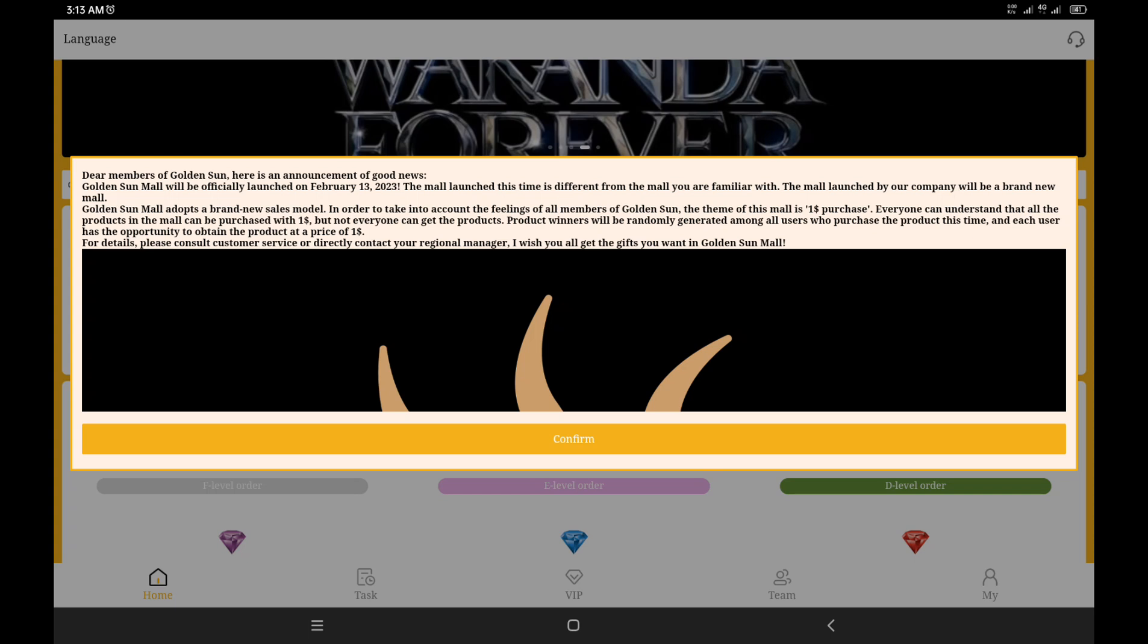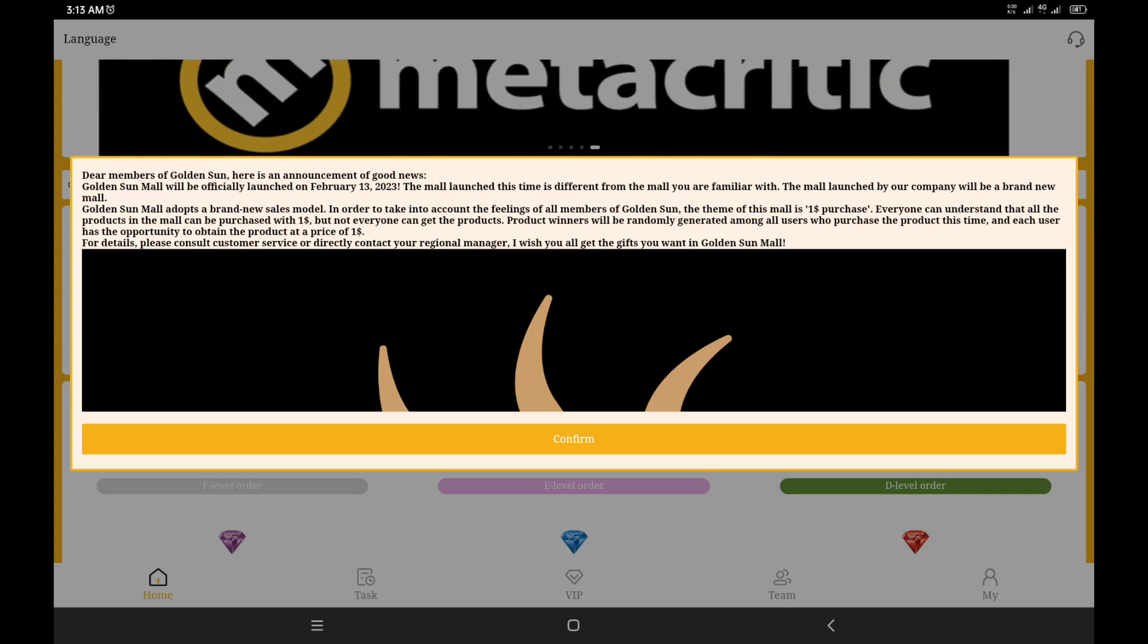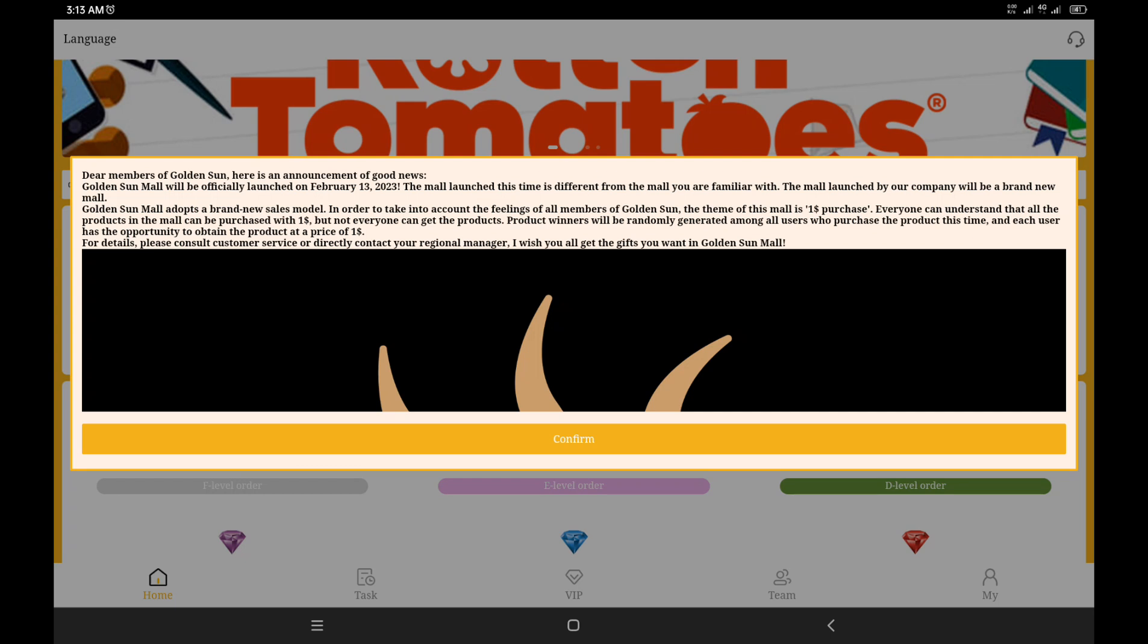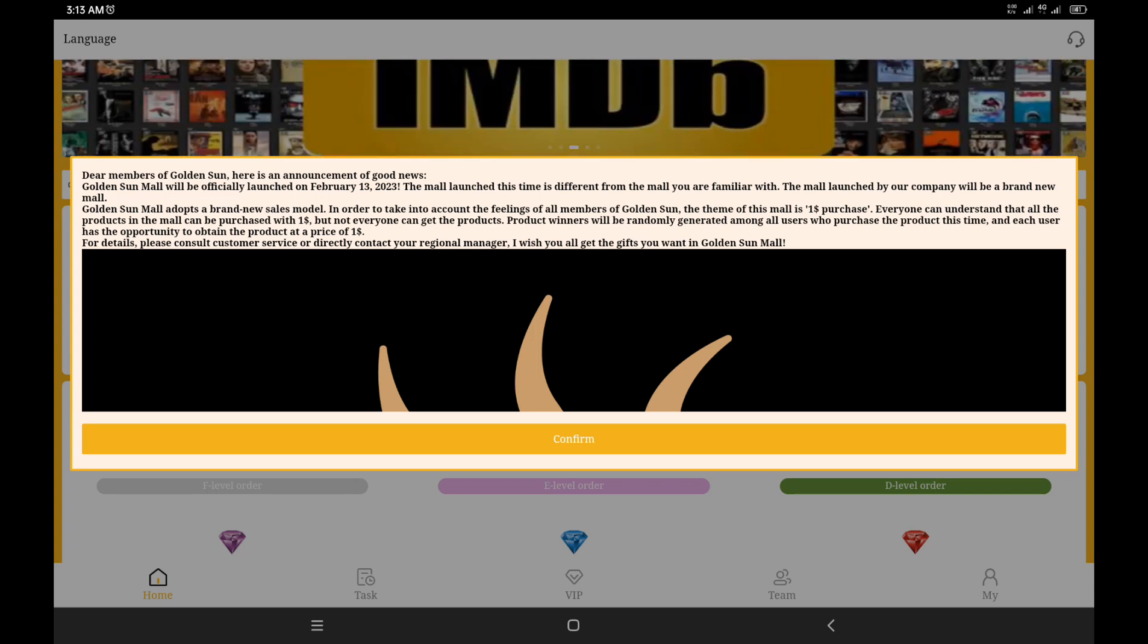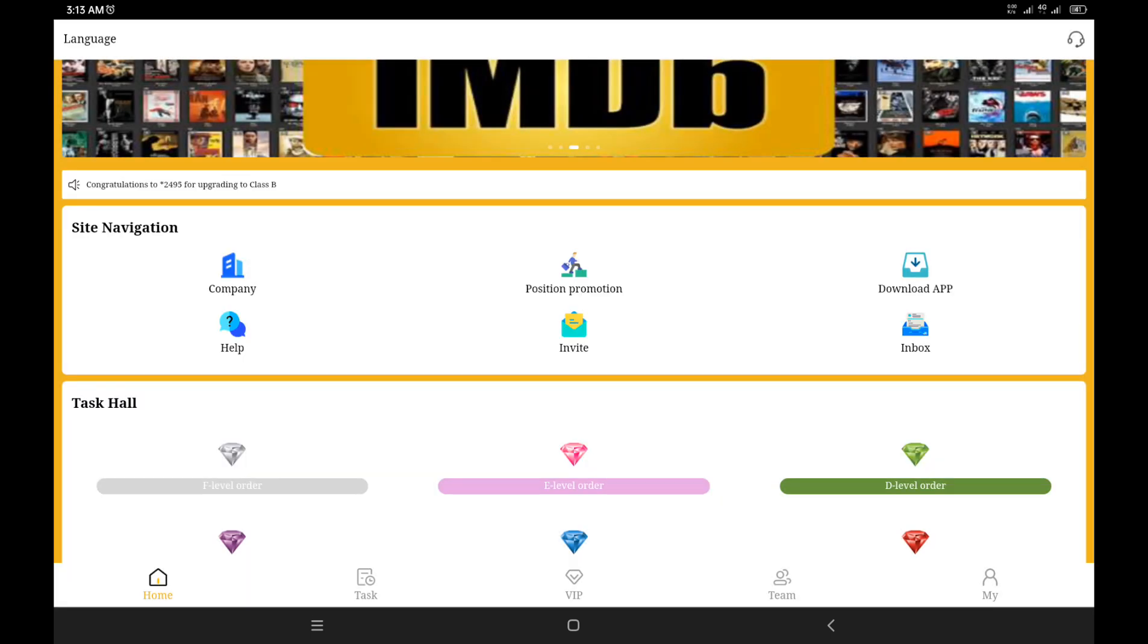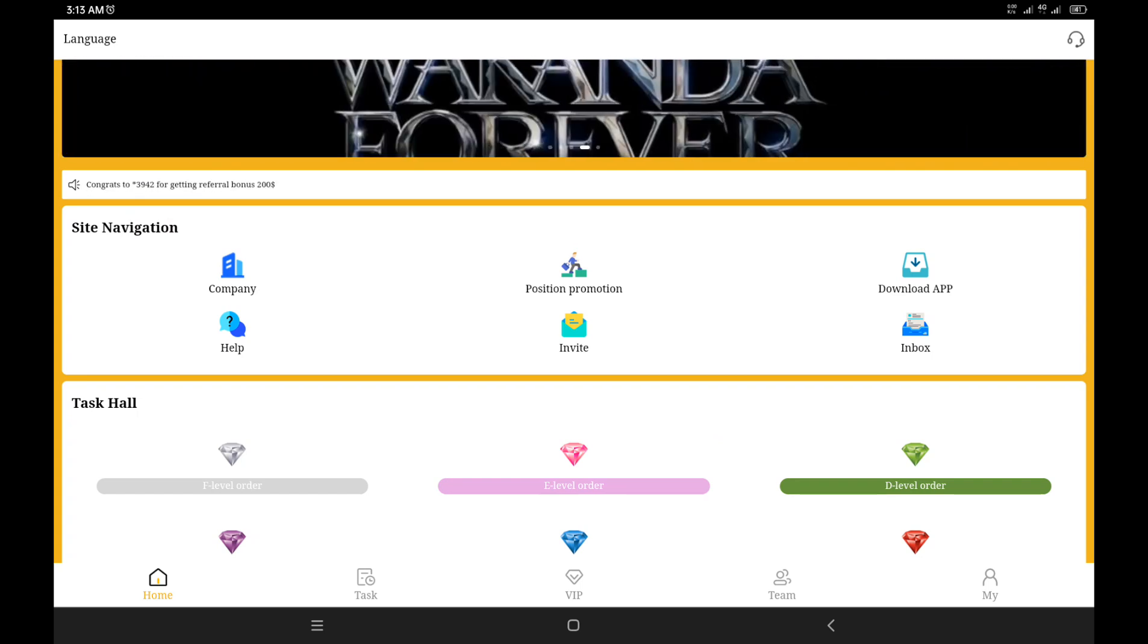In order to take into account the feeling of all members of the platform, the theme of this mall is one dollar purchase, which simply means everyone can understand that all the products in the mall can be purchased with one dollar only. However, this is the focus of this video.